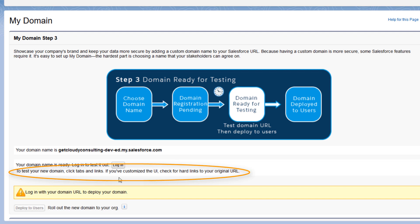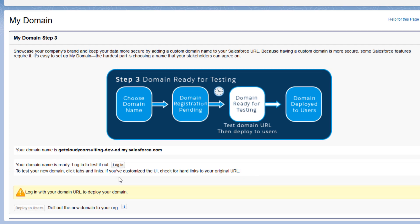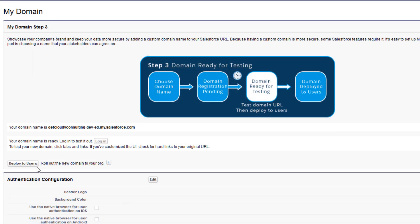We'll assume all is OK and click Log In to continue the setup. Then we click Deploy to Users.